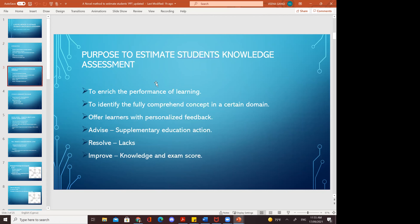The purpose of student knowledge assessment is to enrich the performance of learning — how students are learning, how they are coping with questions and answers. It also identifies fully comprehended concepts in a certain domain, and offers learners personalized feedback, advice, and supplementary educational actions depending on how they take advice from lectures or others.